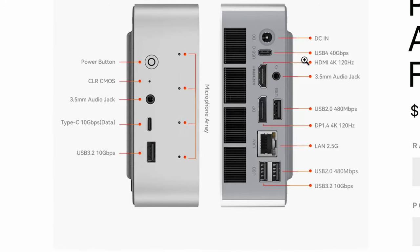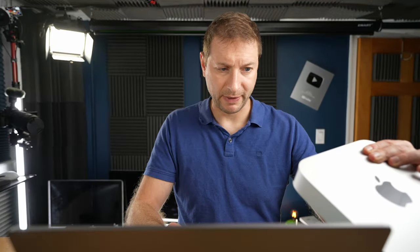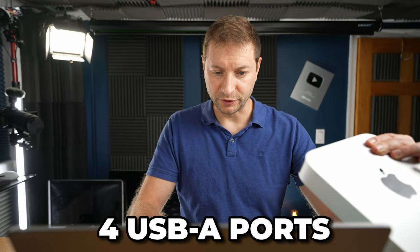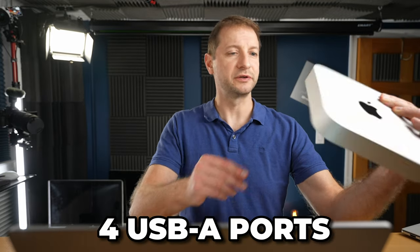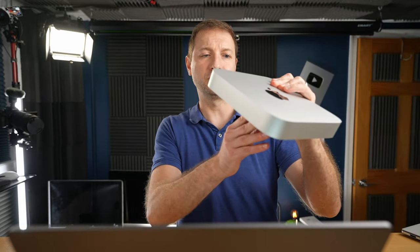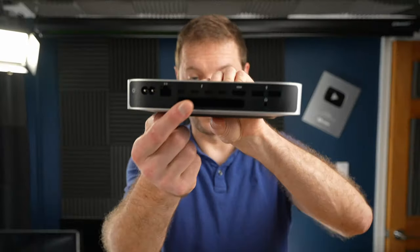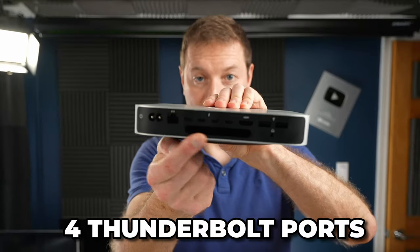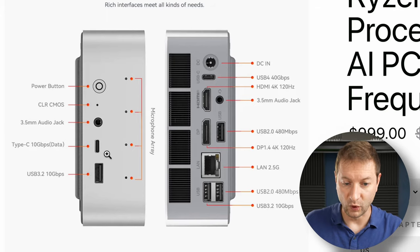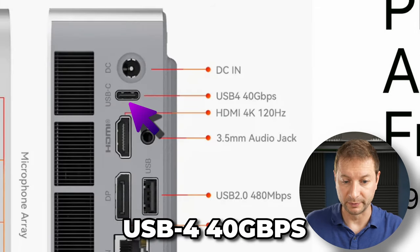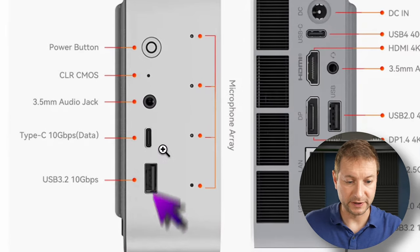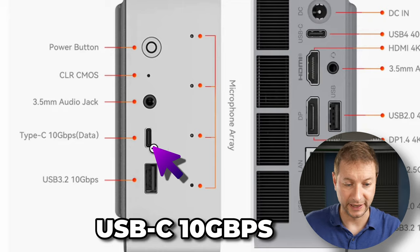They also pack a crazy amount of IO in it. HDMI, DisplayPort, four USB-A. Those are still useful. Even the Mac Mini has two of them. But the Mac Mini has four Thunderbolt connections, and that's pretty useful these days. This one only has one USB-4, 40 gigabit per second speed, and one USB-C connection on the front that's 10 gigabit per second.